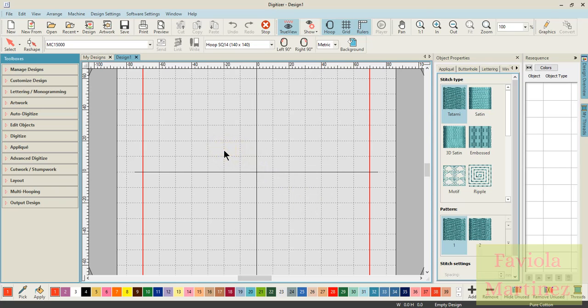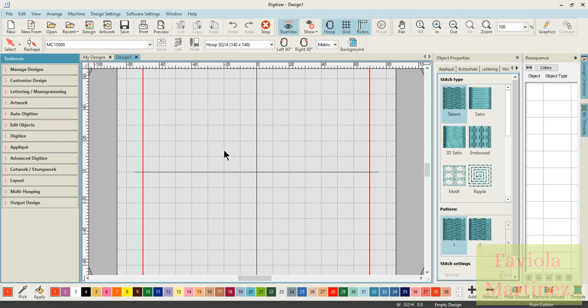So what I have open on the screen is my digitizer MBX version 5 and I also run Hatch 2 digitizing program. I do not have MBX version 5.5 but I do think that the function has not changed in that version because it's identical in both Hatch 2 and in MBX 5.